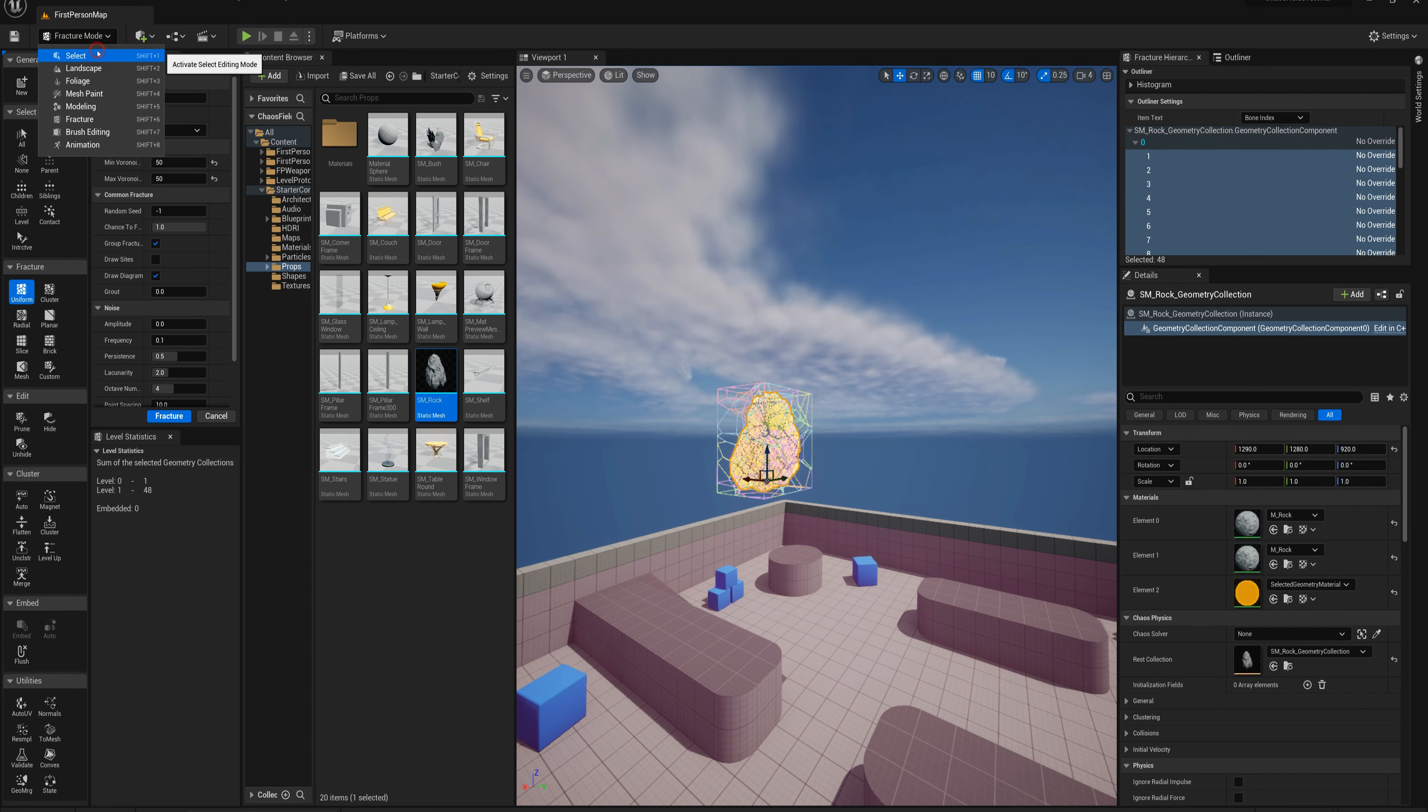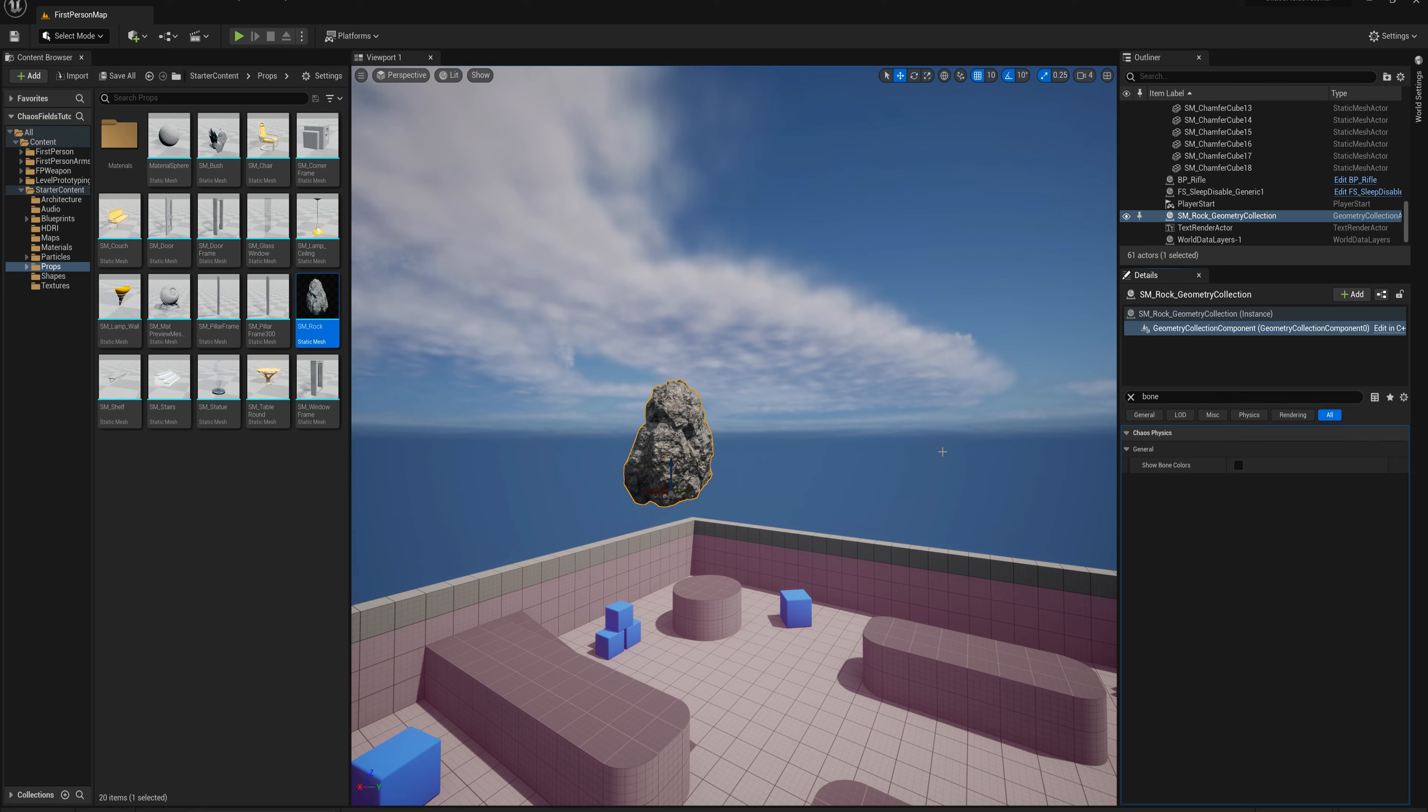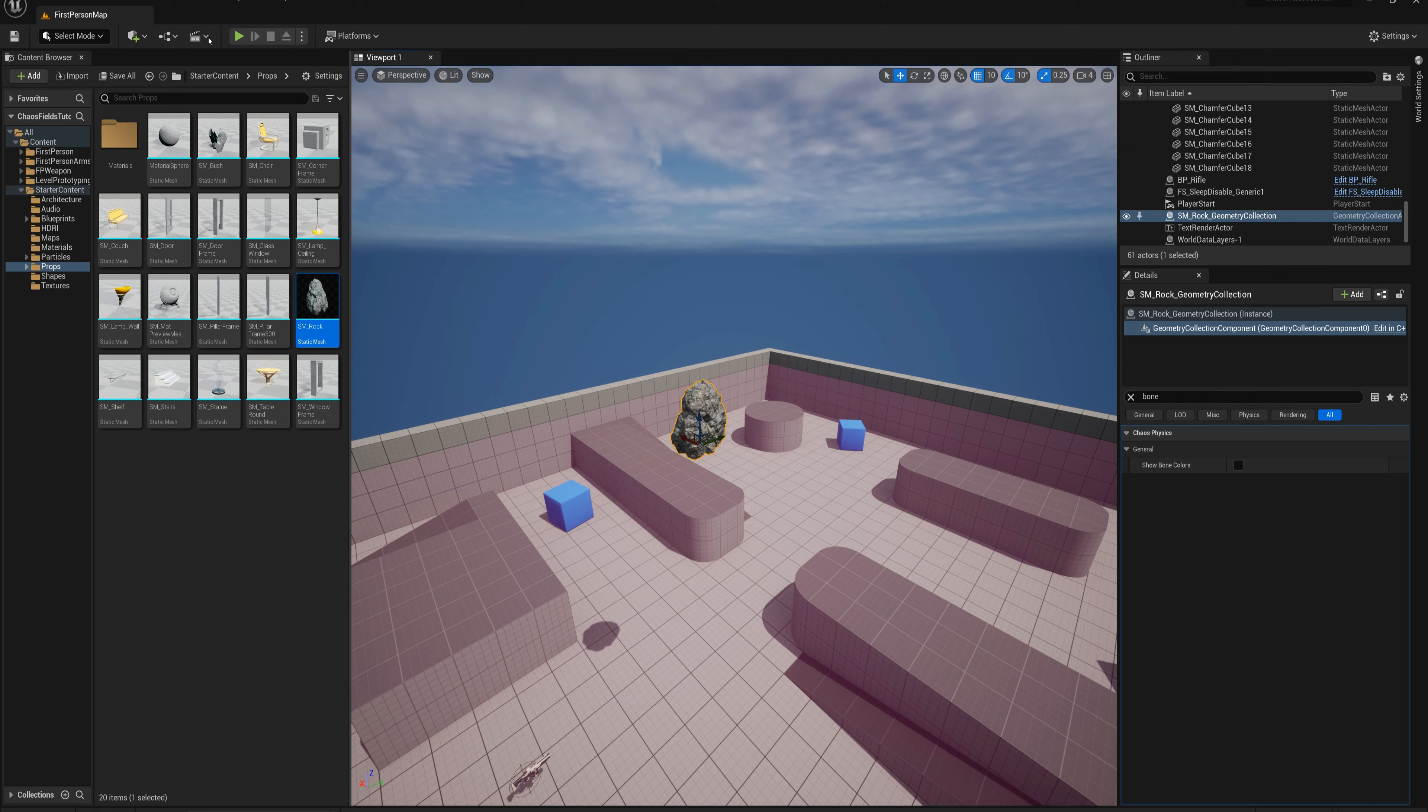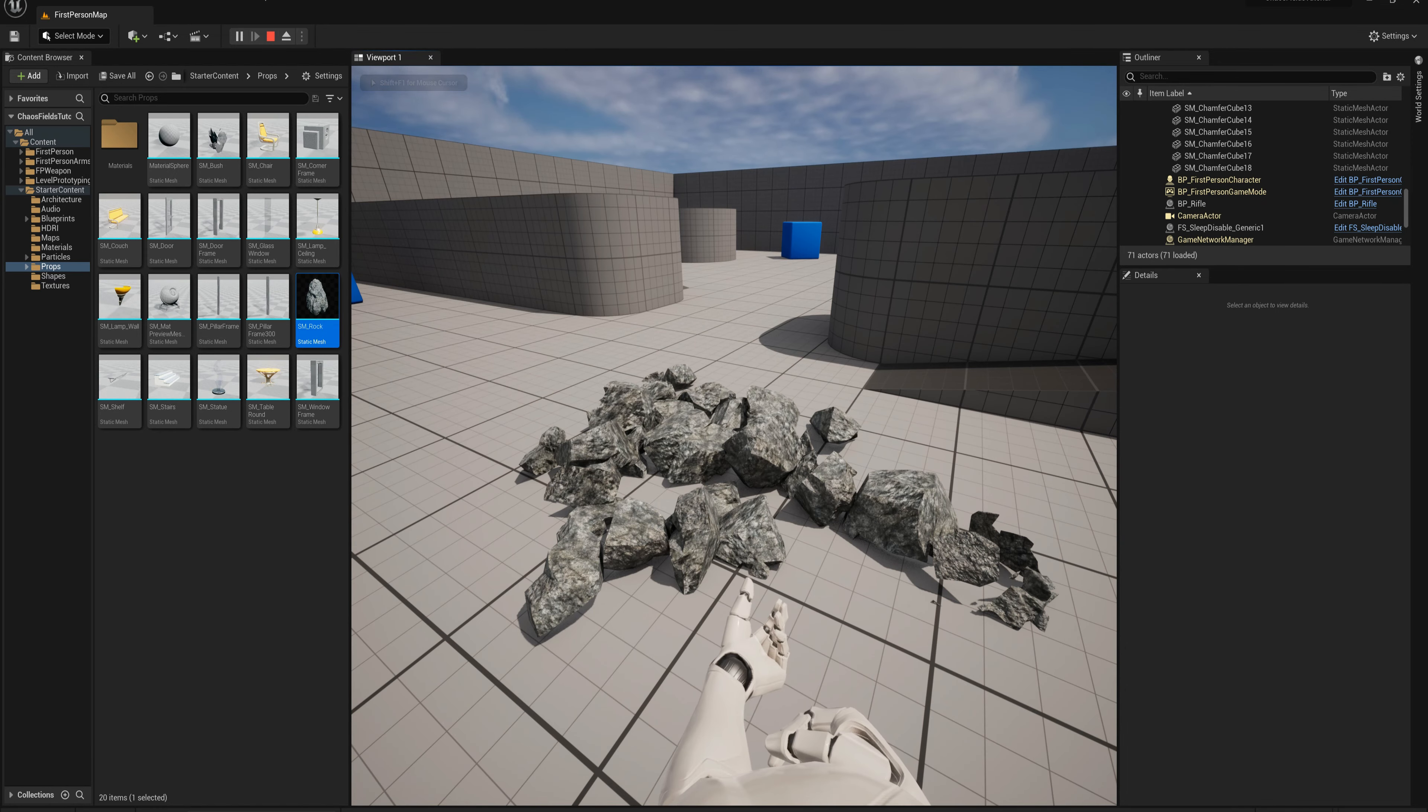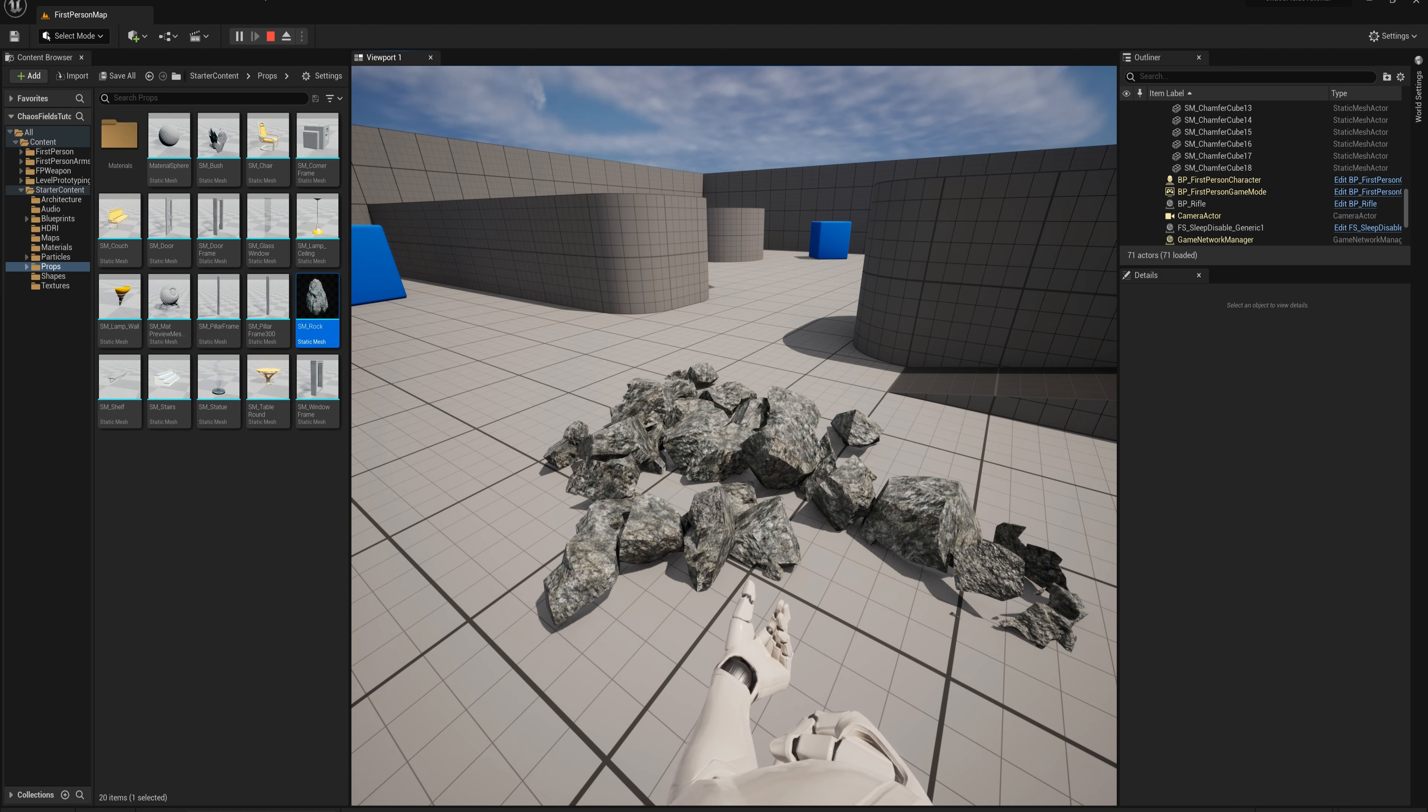I'm going to go back to select mode now, and in the details here I'm going to find show bone colors and set that to false. If I press play right now this is just going to fall from the air and break on the ground, but the sleep field isn't really doing anything. These pieces aren't really set up, nothing's set up to happen when these pieces are asleep.